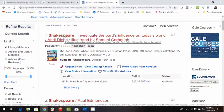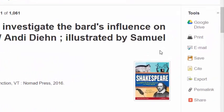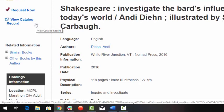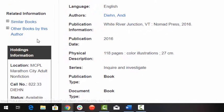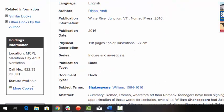Click on individual search results for more information. To the right are tools that can be used to share more information about this item. To the left, you may request the item. Under related information, you can view similar books and other books by this author. Under holdings information, you may view the location and availability status of this item.